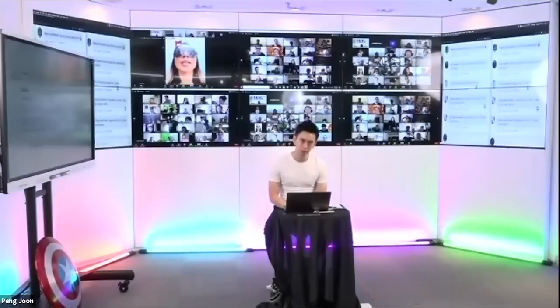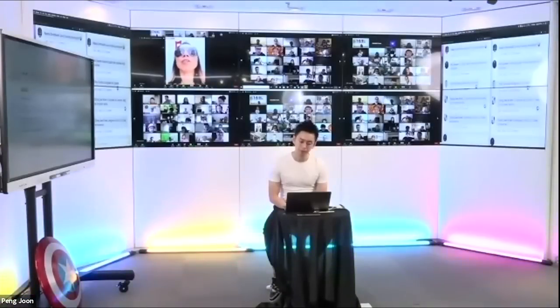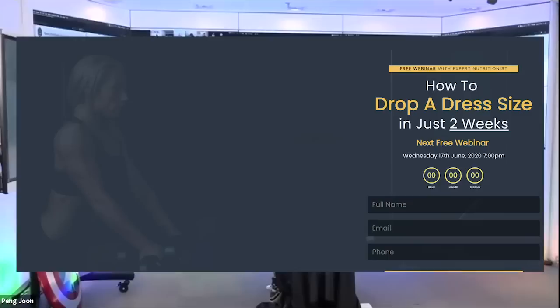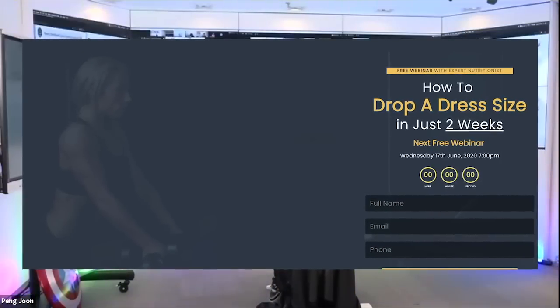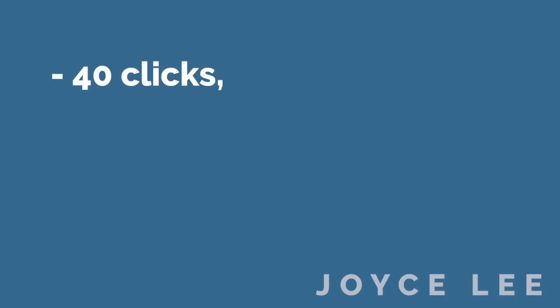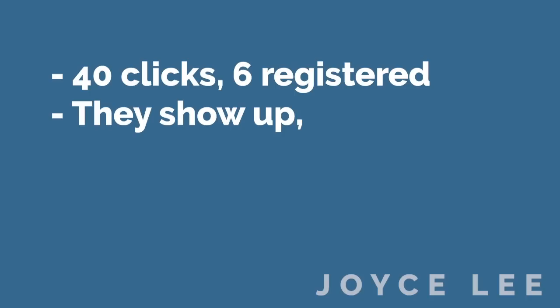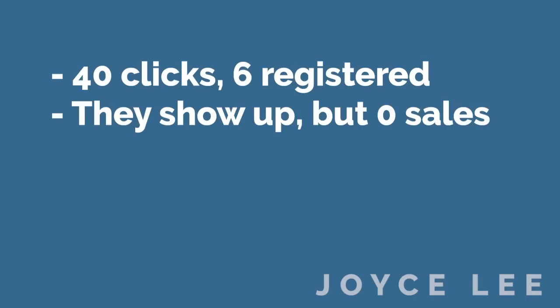Usual question as always: who do you serve and the result you generate? I serve people to help them lose weight for good and they eat whatever they want. If they don't want to exercise, they don't need to exercise. I did my first ever webinar about a month ago. My ClickFunnels didn't really link with the Facebook ad — 30 or 40 people clicked, only about six people managed to register. They all showed up, but I didn't make any sales afterwards. It's my first ever webinar.